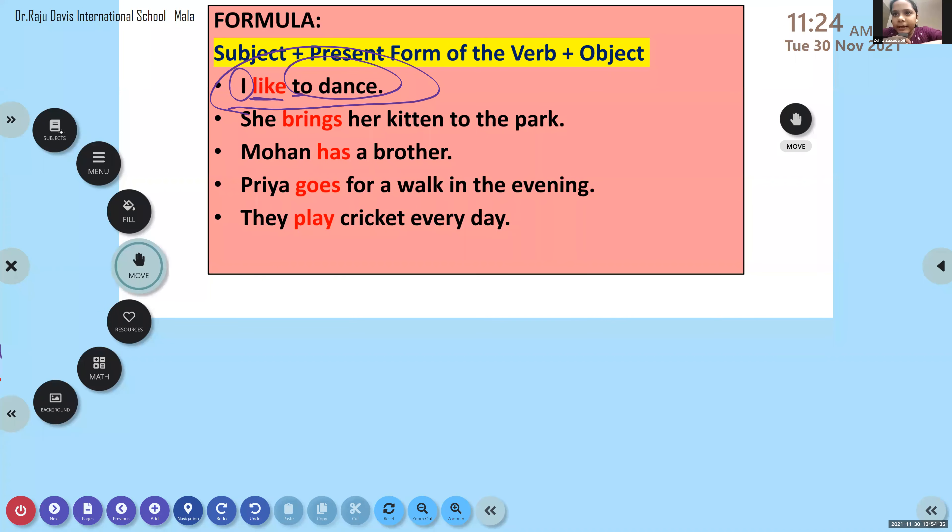When the subject is singular, the verb will be singular. I have added 'S' to the present form to make it singular — 'go' becomes 'goes'. Examples: 'I like to dance', 'She brings her kitten to the park', 'Mohan has a brother', 'Priya goes for a walk in the evening', 'She plays cricket every day'.